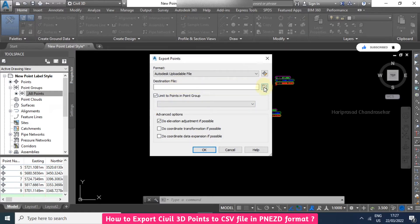You can browse to the location or just put in the file name — for example, 'new point file'.